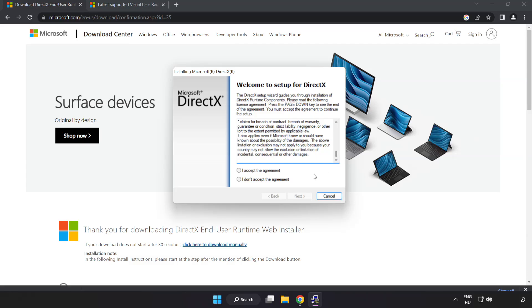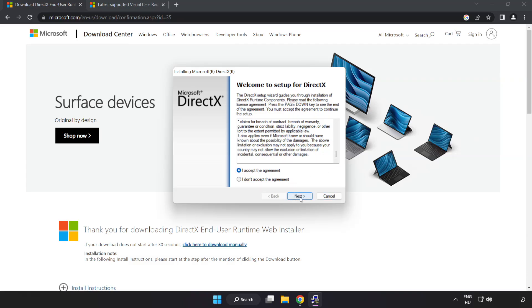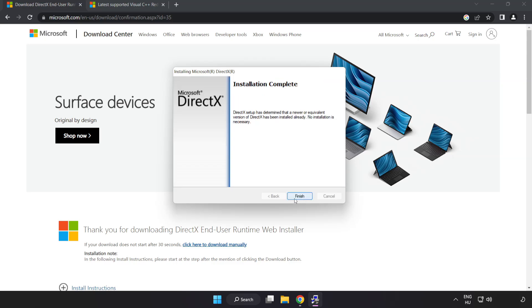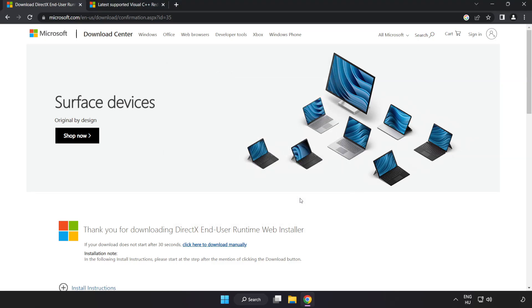Click I accept the agreement and click next. Uncheck install the Bing bar and click next. After installation completes, click finish.